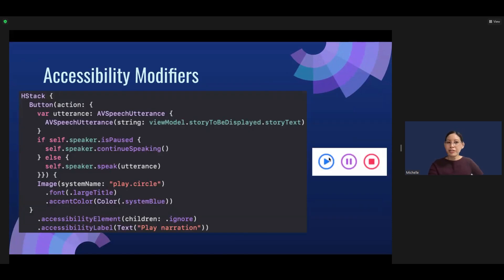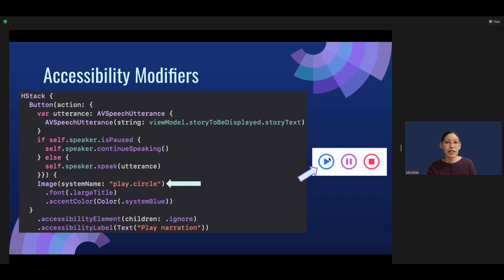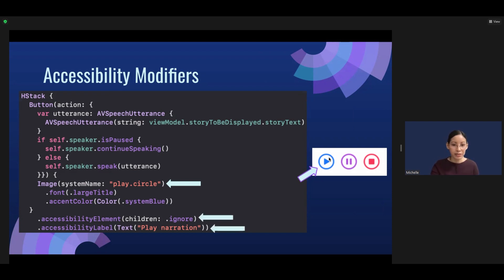Let's go over some of the accessibility modifiers. This play button uses an SF symbol, but the problem is that with VoiceOver it would be read aloud as 'play circle,' and that's not very helpful. So we can ignore it by using accessibilityChildren(.ignore), and instead set our accessibility label with the text we want — for instance, 'play narration.'